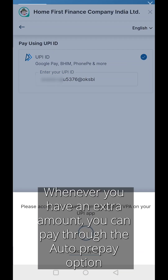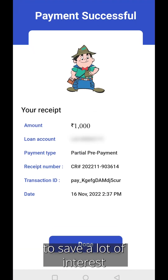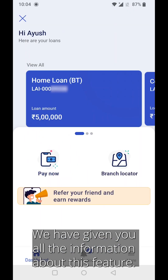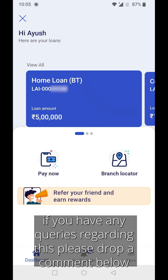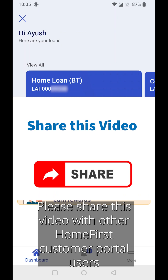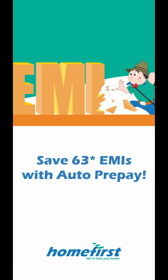Whenever you have an extra amount, you can pay through the auto prepay option to save a lot of interest. We have given you all the information about this feature. If you have any queries regarding this, please drop a comment below. Please share this video with other Customer Portal users and make them familiar with this feature. Thank you.